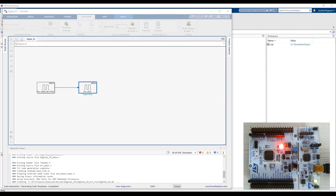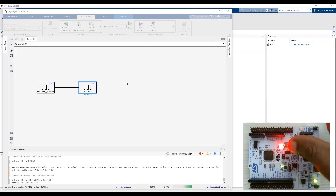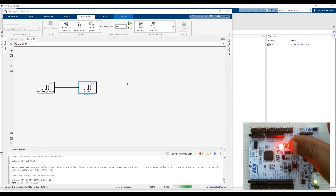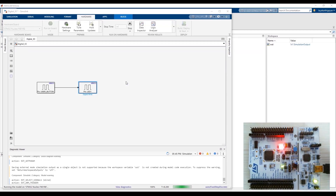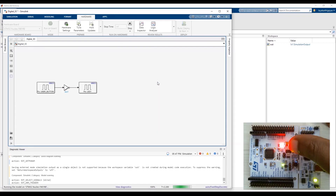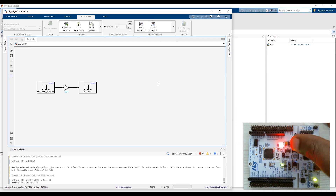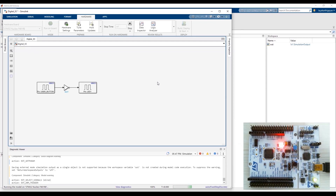Let's see this in action by running the model on the hardware. As you can see, whenever I press the user button, the LED goes off, and when I release it, the LED turns on again. Now if we introduce a NOT operator between the signal line and run the model, it will invert the signal — that is, when you press the button the LED goes on, and when you release it the LED goes off, which is the opposite of what was happening before we introduced the NOT operator.